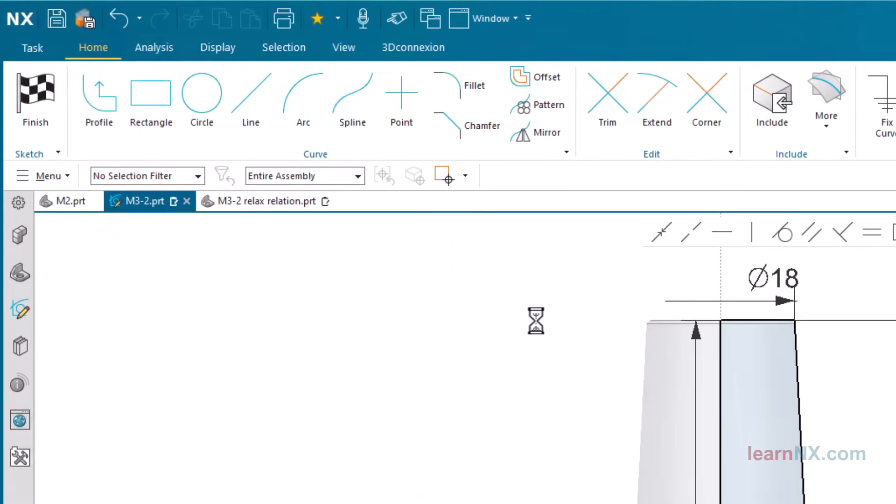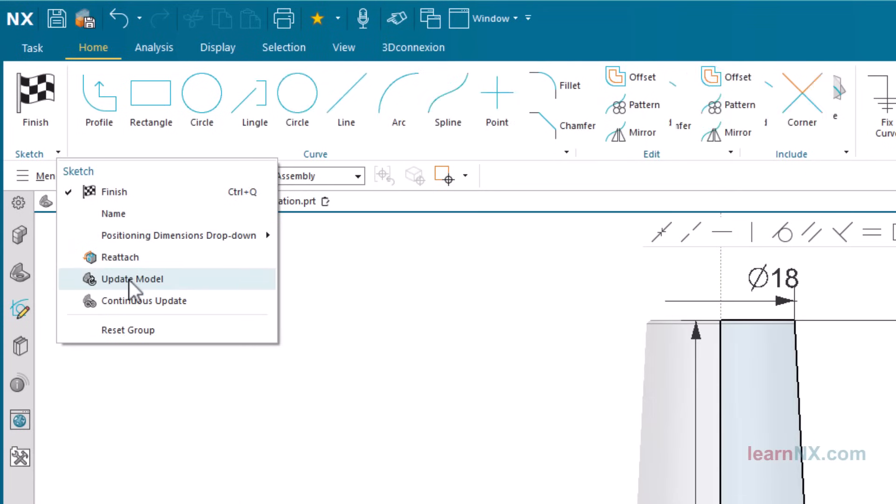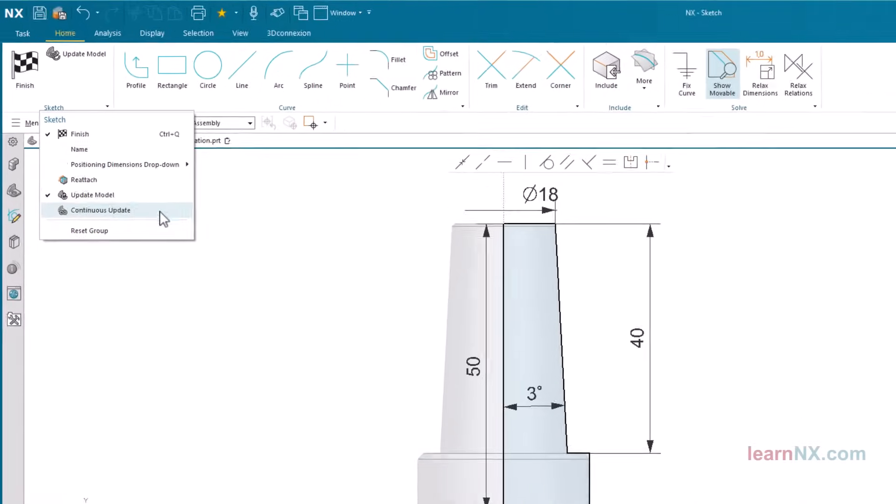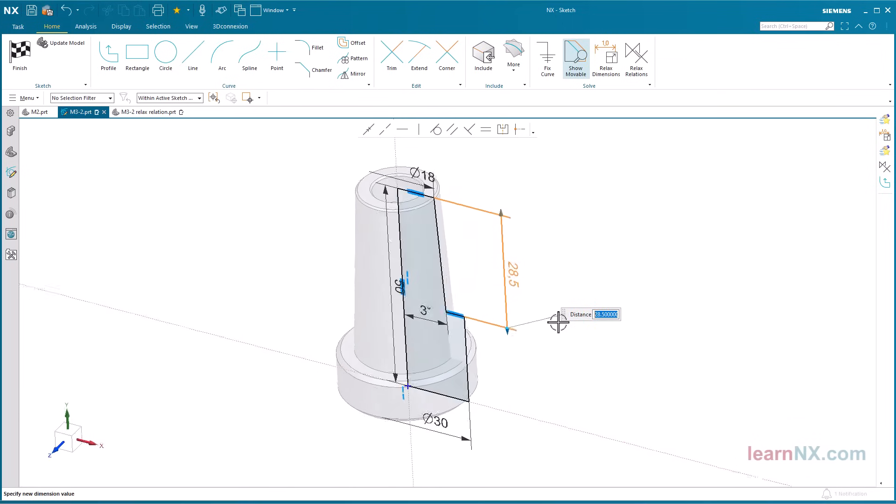Open the sketch and complete the user interface. Click on this small arrow and select update model. Change a dimension to test it and click on the new button.